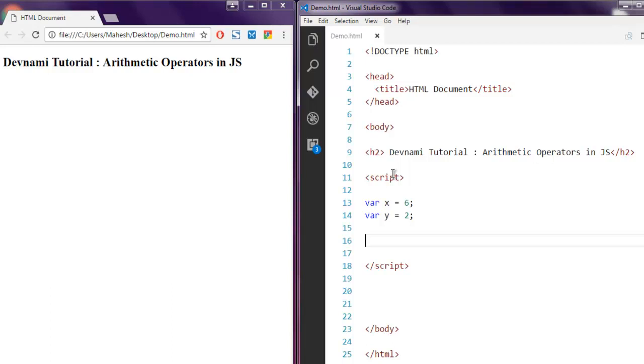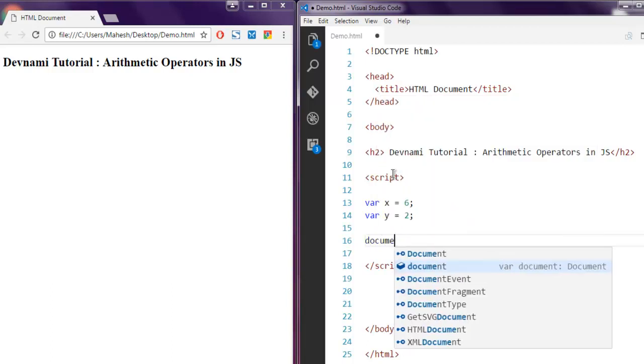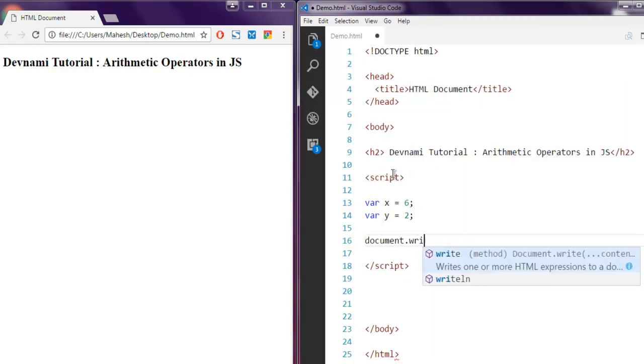The first operator I want to show you is for addition. Type in document.write and use X plus Y within it.